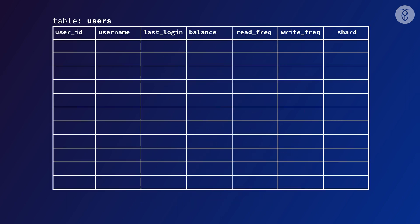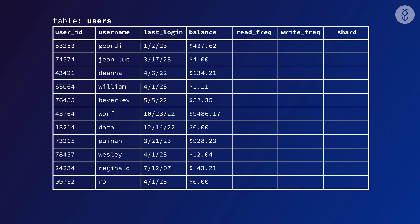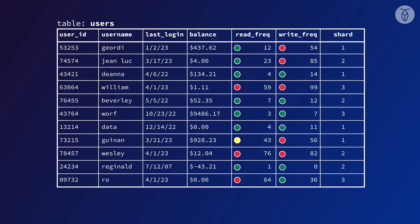The first problem with manual sharding is deciding how to break up the data in our database. Ideally, we want to end up with each database node sharing a roughly equivalent amount of work. Figuring out how to split up the data to make that happen, and then actually doing that partitioning work takes time.